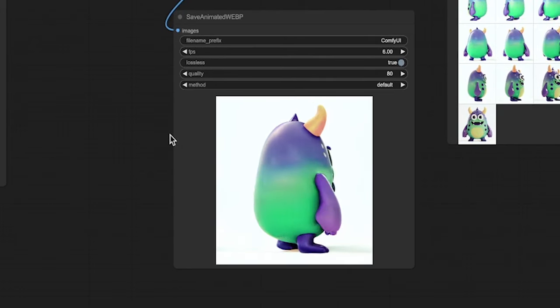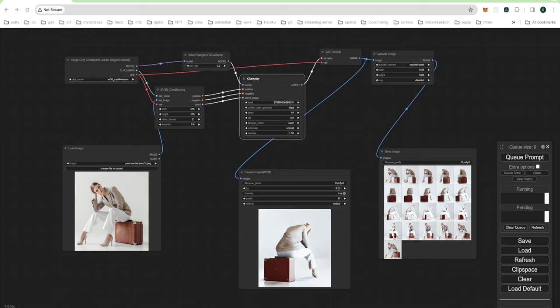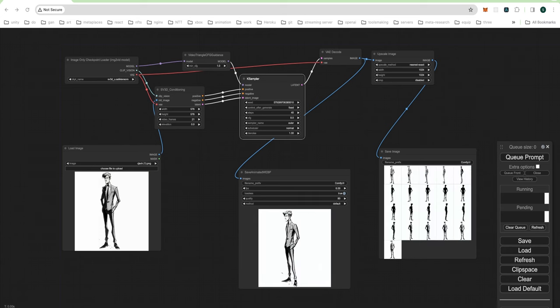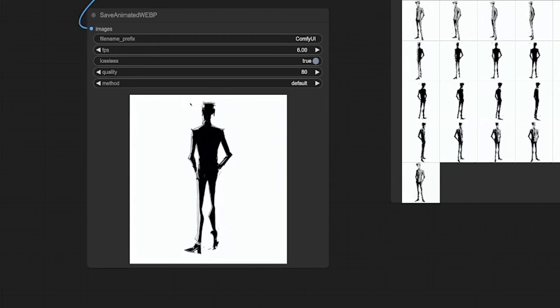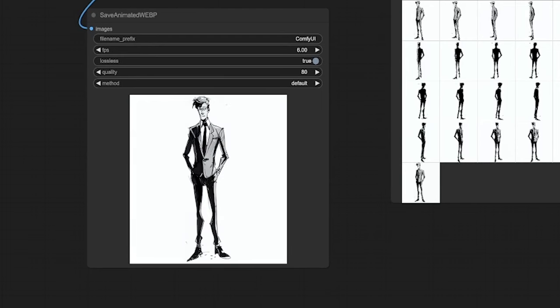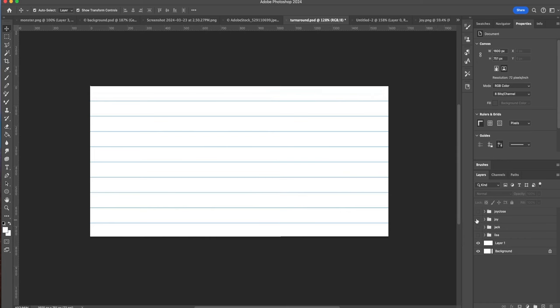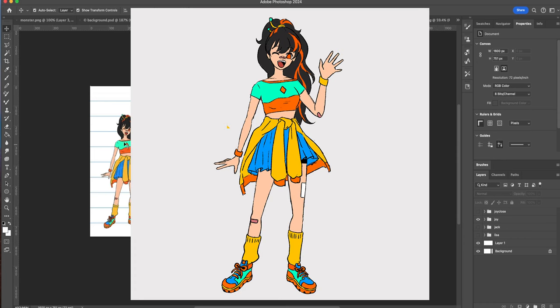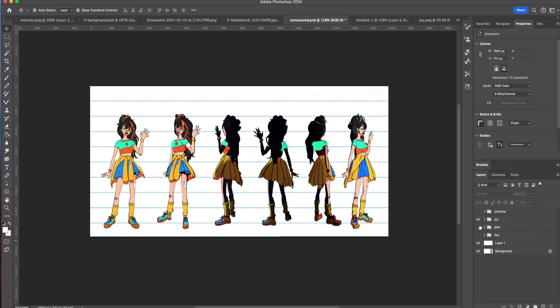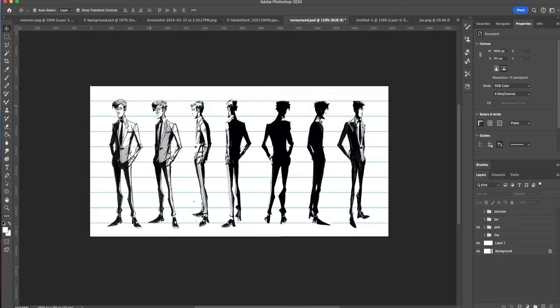But wait, there's more. It doesn't have to be cute critters. It can be literally anything you can imagine, in any style you want. Need some synthetic training data, reference photos for your artwork, or a turnaround view to build your 3D model from? Stable Video 3D has you covered. Think of all the time you'll save. A few minutes spent using this tool could be a huge time saver in the long run.